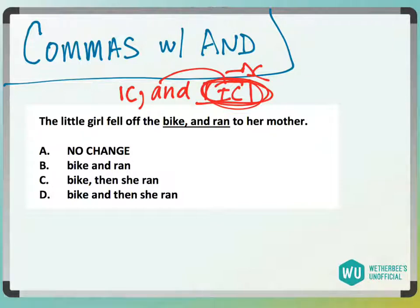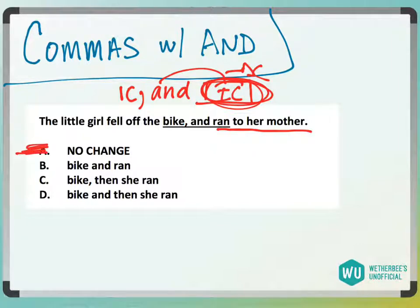So answer choice A — if I have 'ran to her mother,' that is not an independent clause, so A is going to be gone.